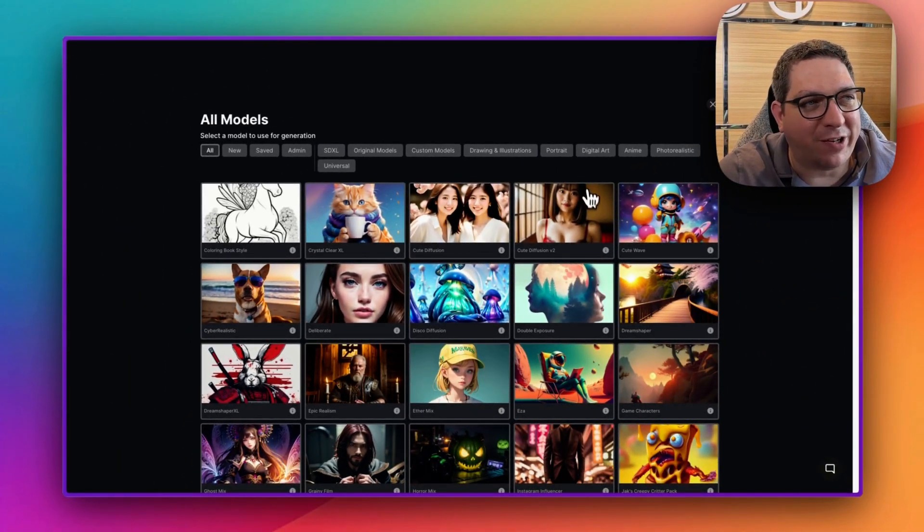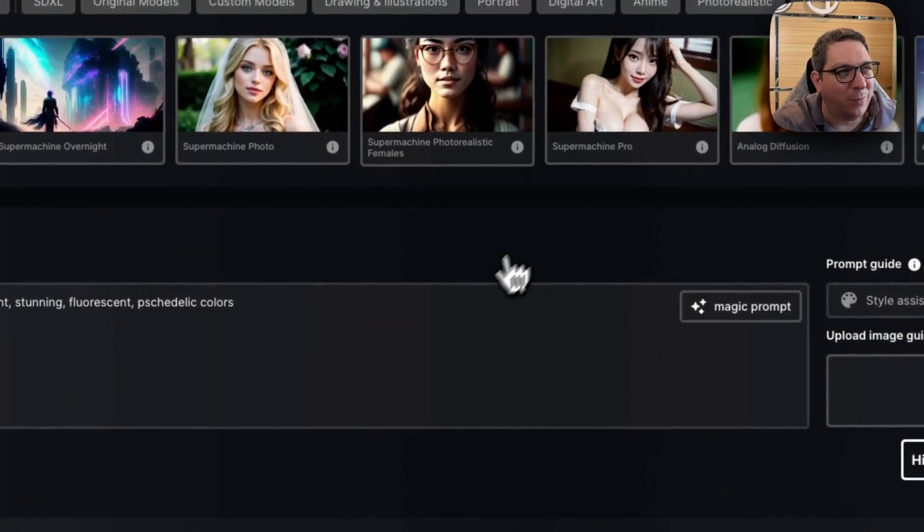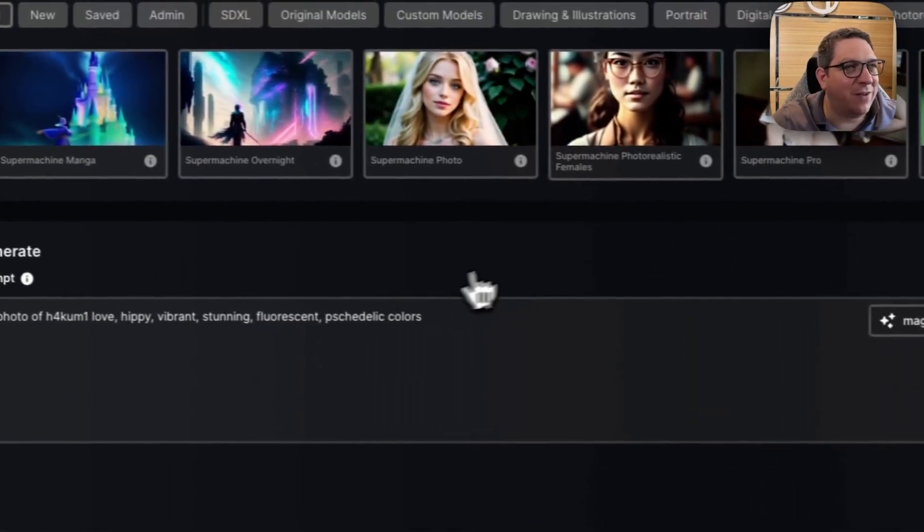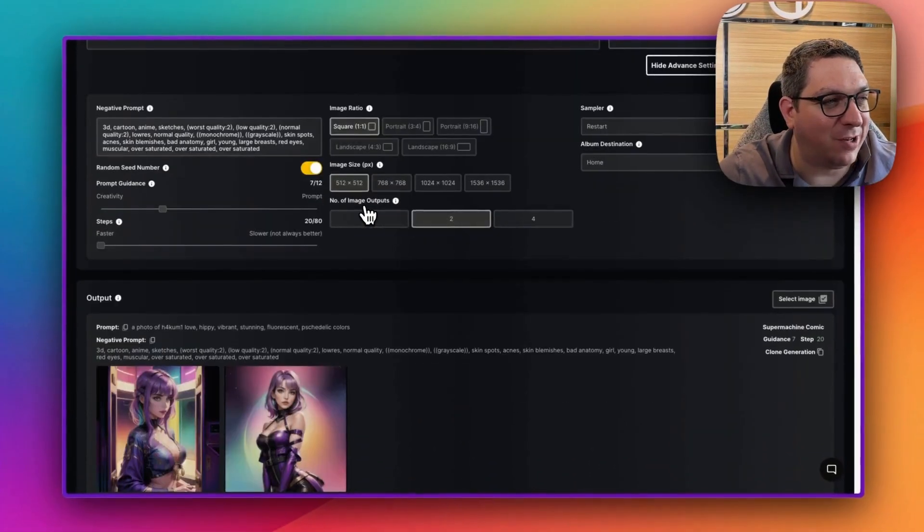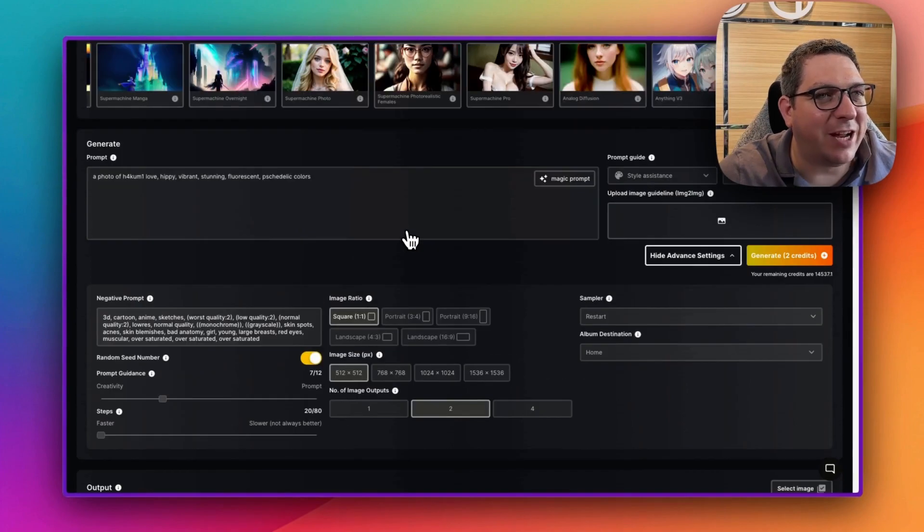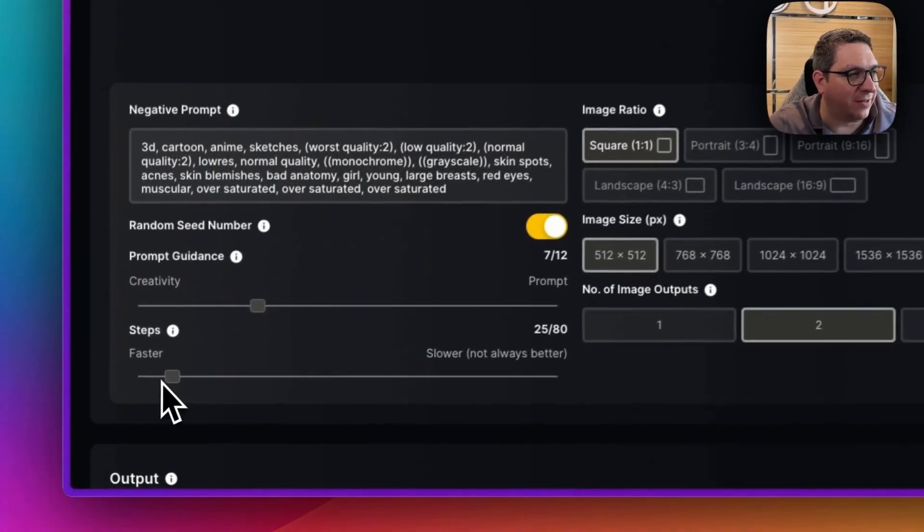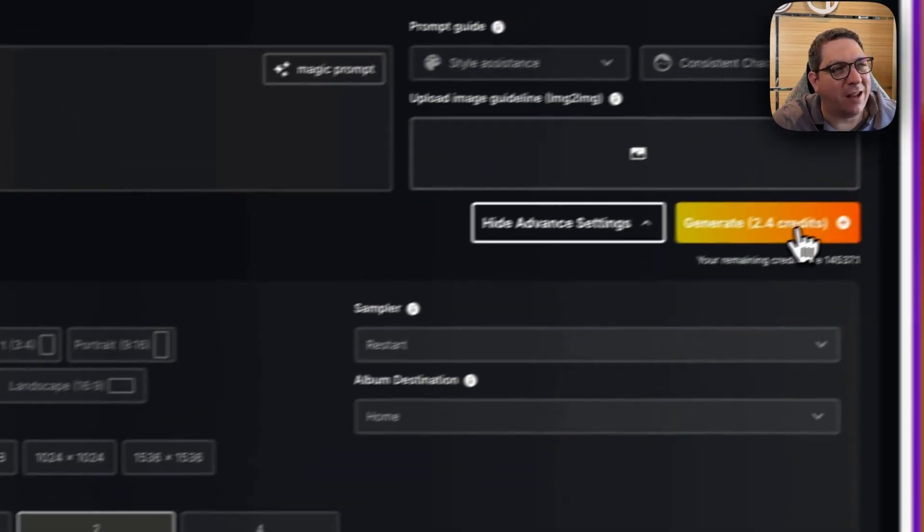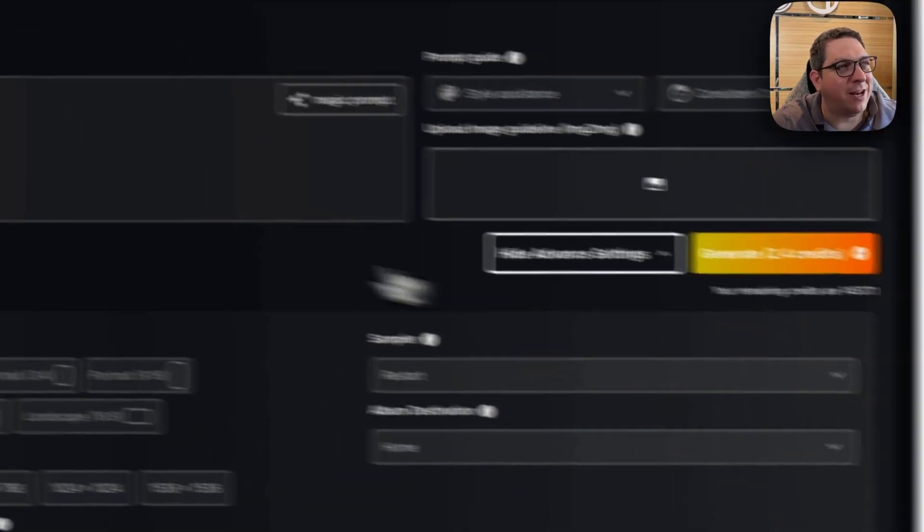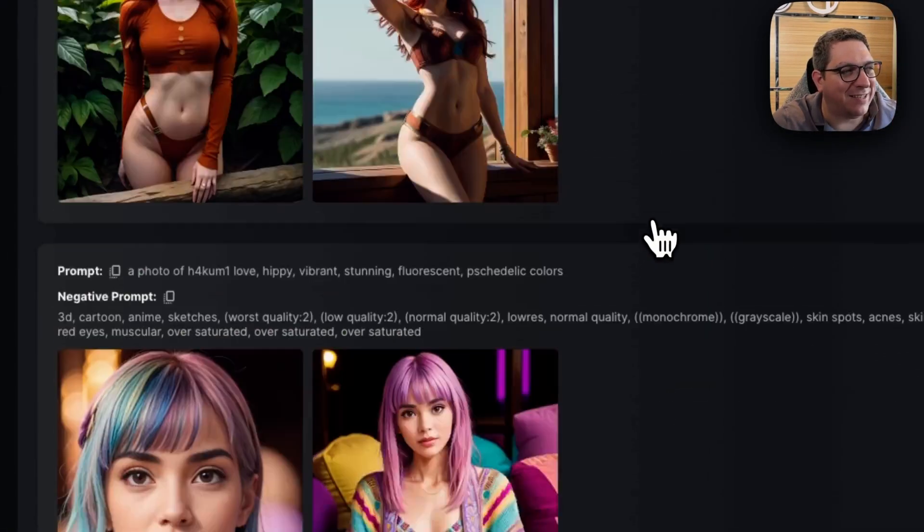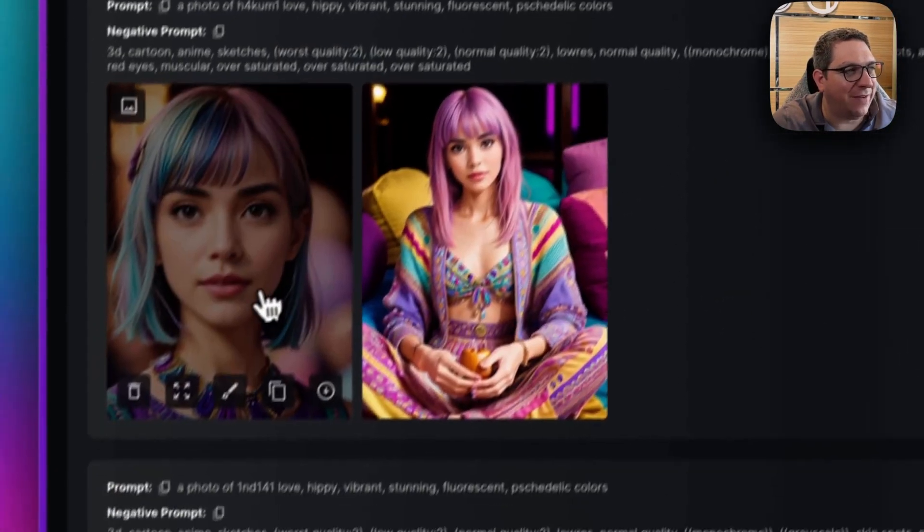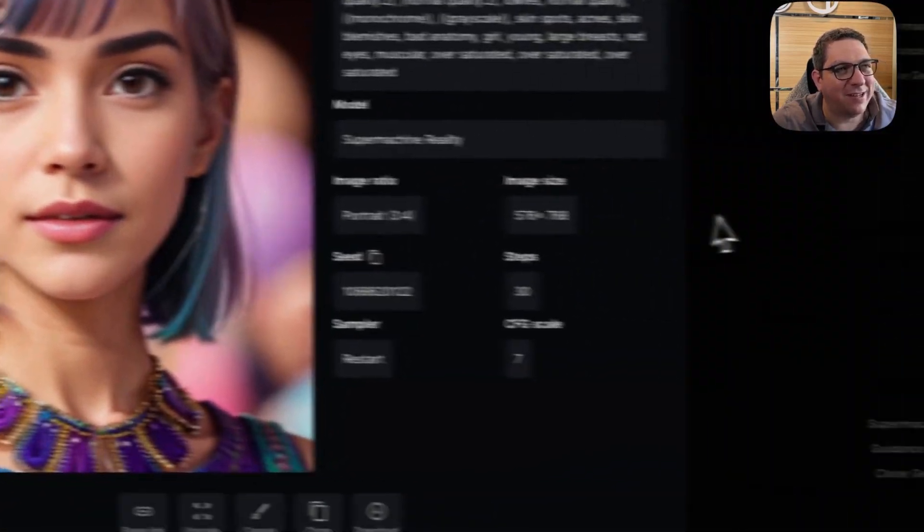So another one, for example, is if I use this cute diffusion, which generally has a bit of an Asian bias to it. And if I hit generate on this one - I'm just going to change the steps back to 30 - then you will see the difference between the SuperMachine reality, which gave us images like this and this,